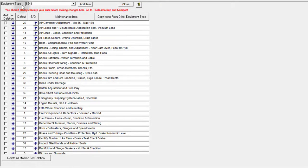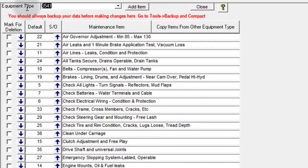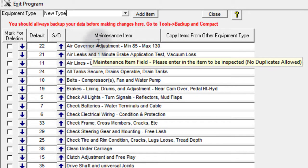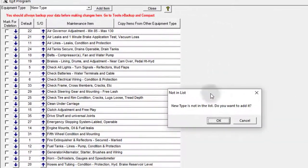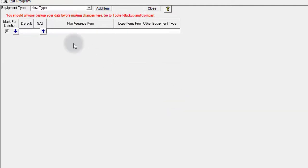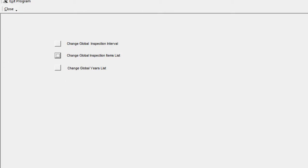You can also add a new equipment type from here if you haven't added it to the system yet. If I type something in and hit Tab, it'll ask me if I want to add it. It tells me it's not in the list, I click OK, and now I've got a blank list with a new equipment type that I could assign to a different piece of equipment. I'm going to close this and go to the next item on the list.